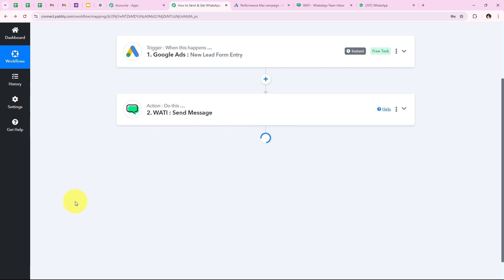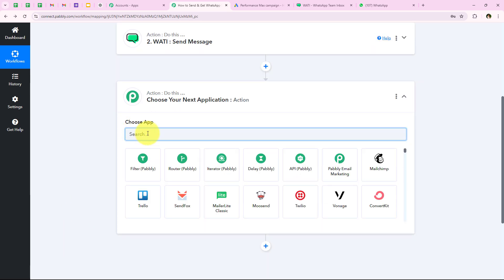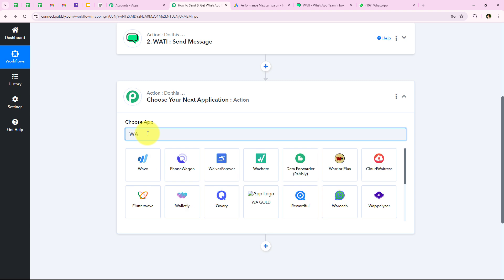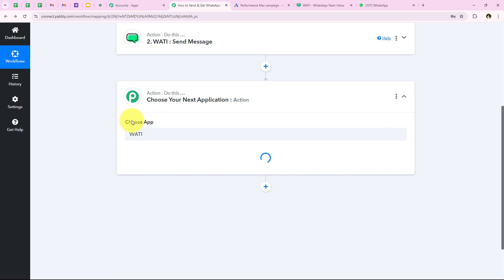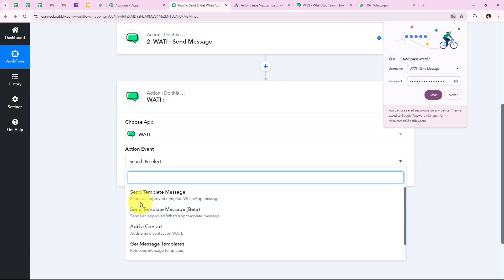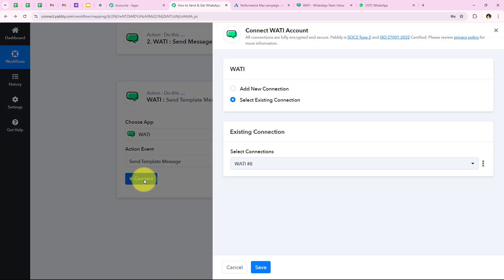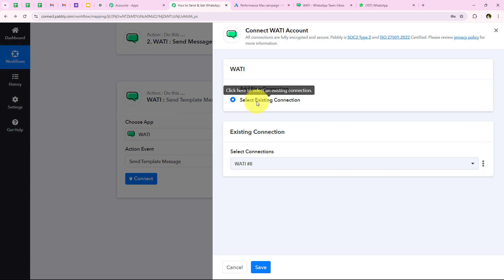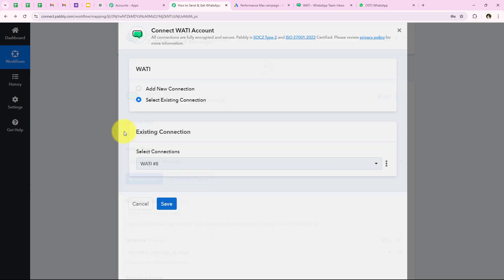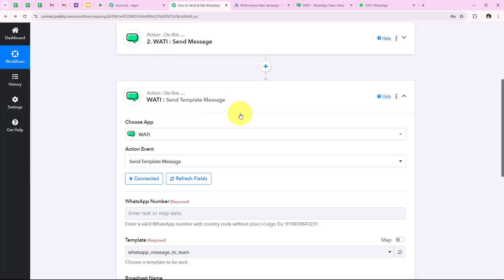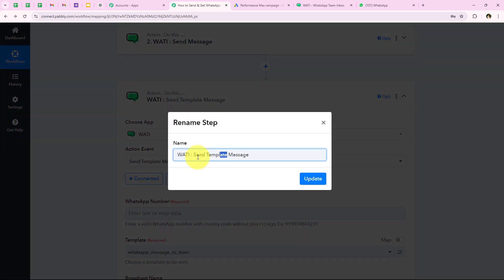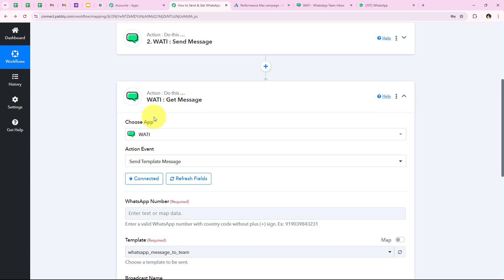I am going to search for the action application as Vati again, select it, and for the action event select Send Template Message, then click Connect. Since I recently connected my Vati account, I am going to click on Select Existing Connection and save. We have successfully connected our Vati account. Now I am going to rename this action step as 'get message' to avoid confusion. You can see: Vati send message and get message.